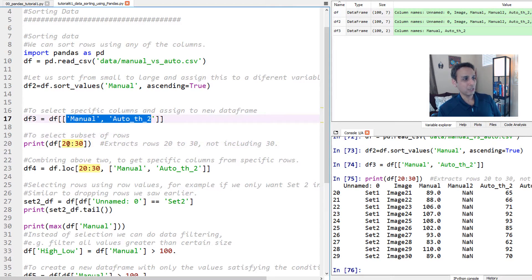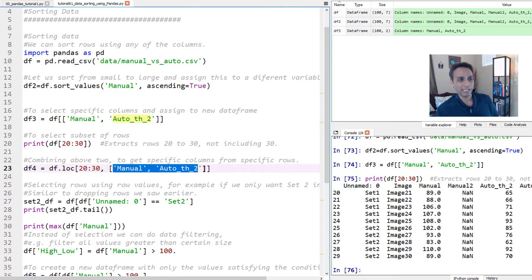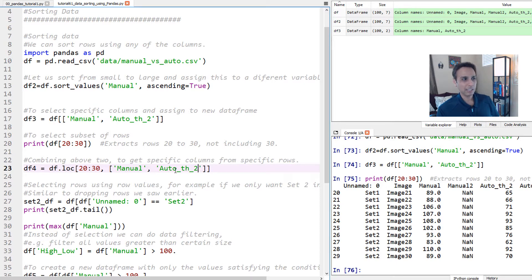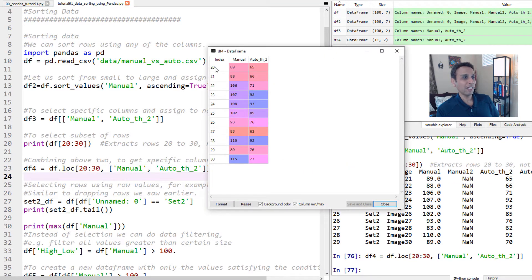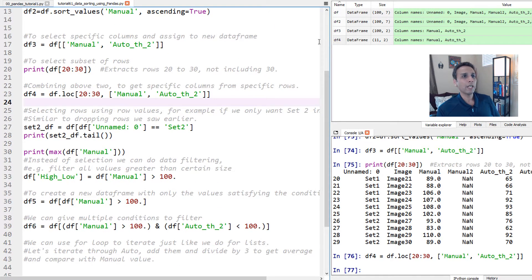Let's combine both: selecting specific columns and specific rows. You use df.loc — loc means you're giving row numbers from 20 to 30 and then the columns inside a square bracket. You'll likely make a few mistakes with the brackets at first — even I still do occasionally. Let's run this and assign it to df4. Opening df4 should show only values from rows 20 to 30 with the manual and auto threshold columns.